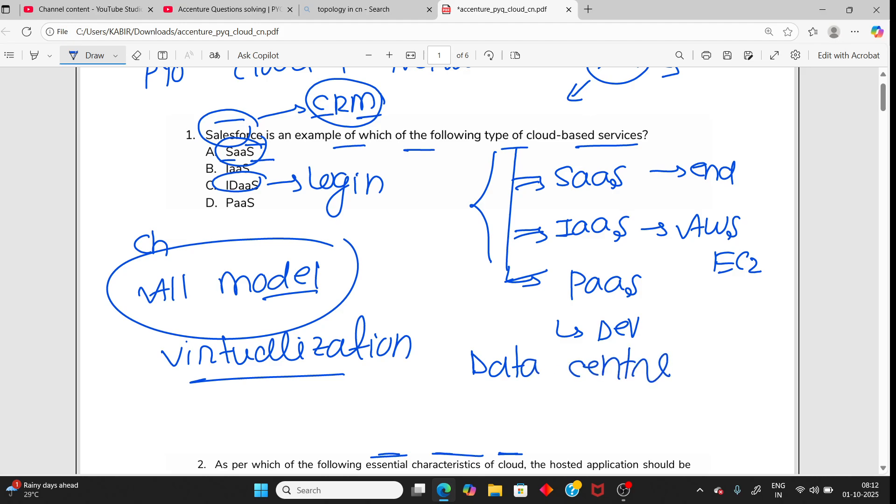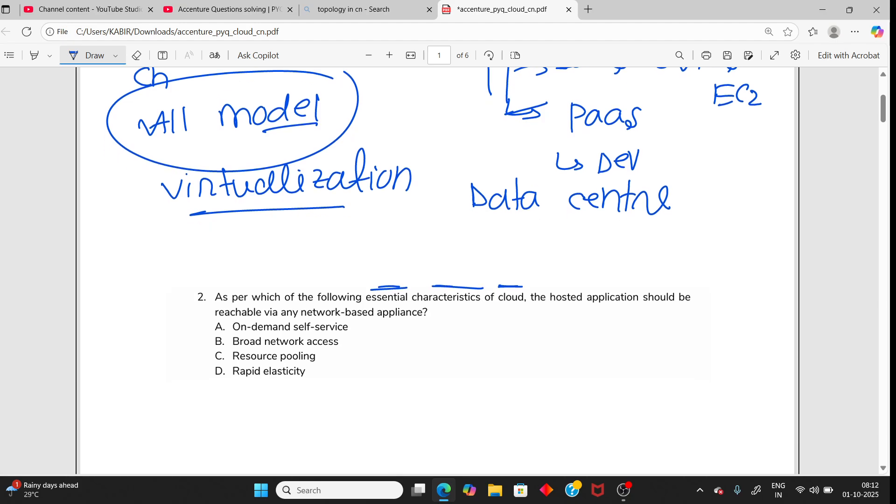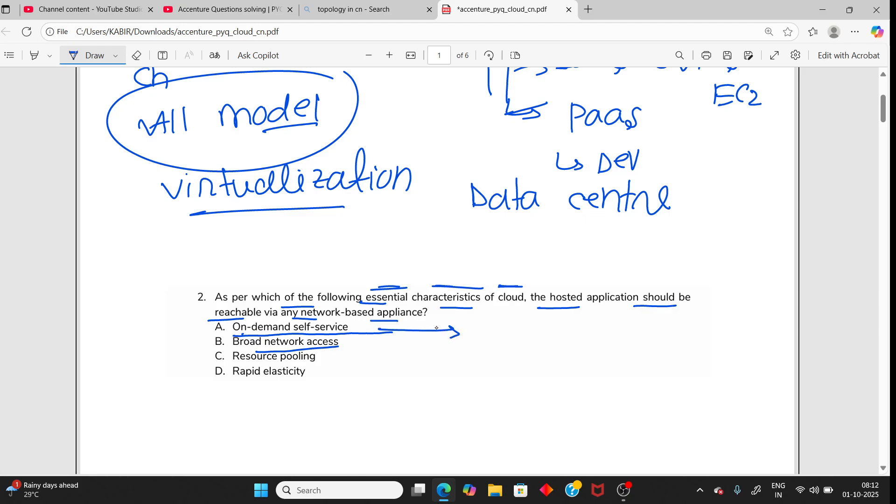Moving to the next question: As per which of the following essential characteristics of cloud, the hosted application should be reachable via any network-based application? The answer is broad network access. On-demand self-service means without human intervention you can access, but I need reachable via any network, that is broad network access. Resource pooling means resource sharing, not related to network.